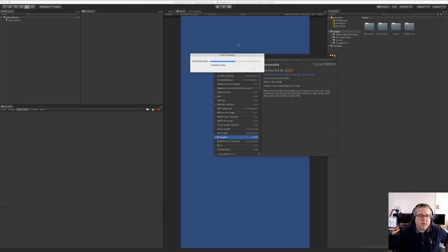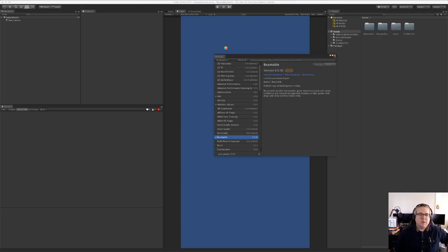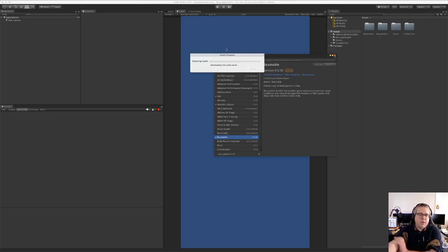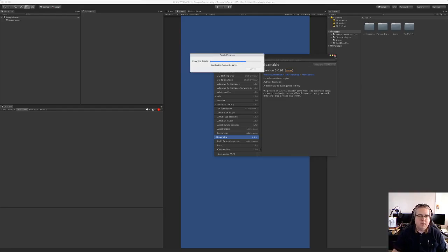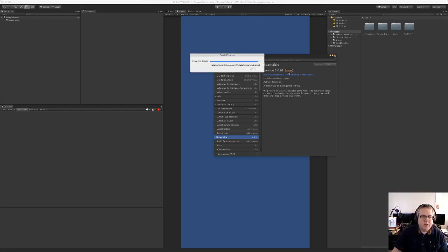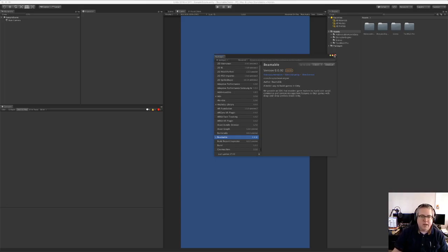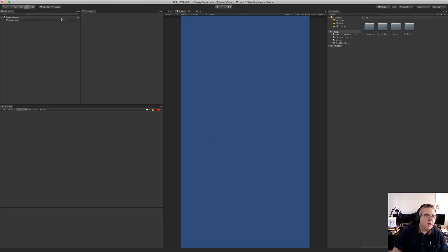So I'm just going to wait for these progress bars to finish here. A little bit of loading in, shouldn't be too much longer, and it's almost there. Close out the Package Manager.